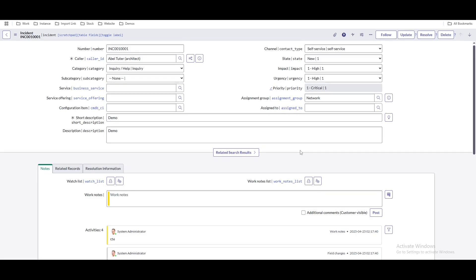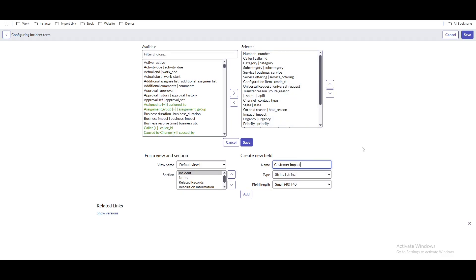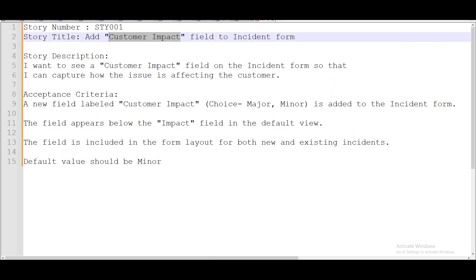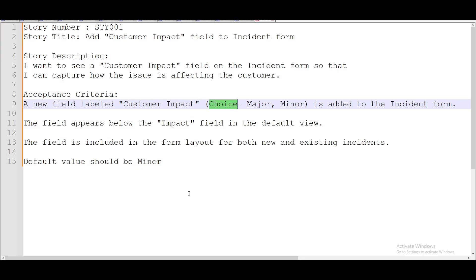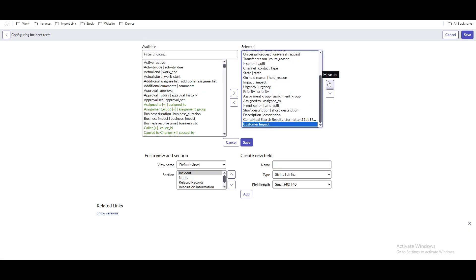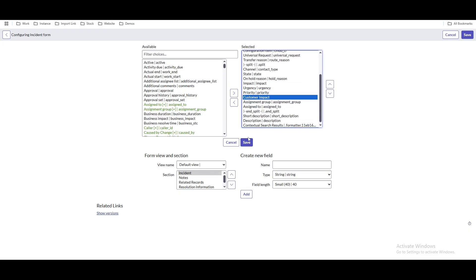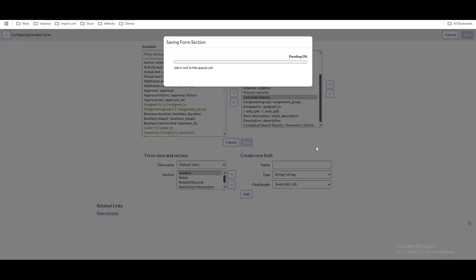Let's assume that field has to be placed after the 'Priority' field. Right-click, then 'Configure' > 'Form Layout.' I'll show you how we can add the field based on the requirement. I'm selecting a name called 'customer impact' and — the type should be choice per the description — but let's say I forget to change the type to choice and I create it as string. I'll click 'Add' and add the field after 'Priority,' then save.